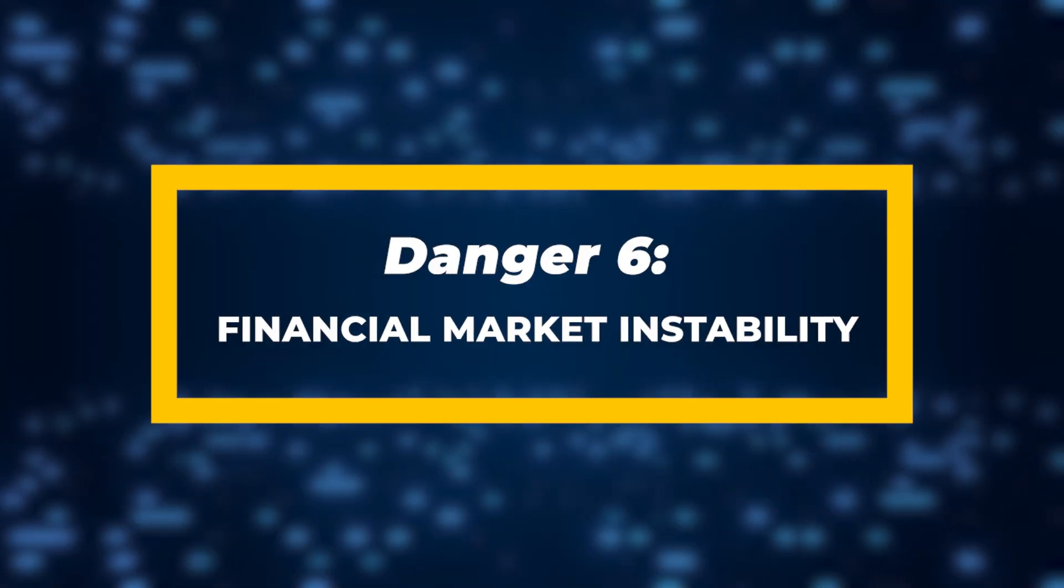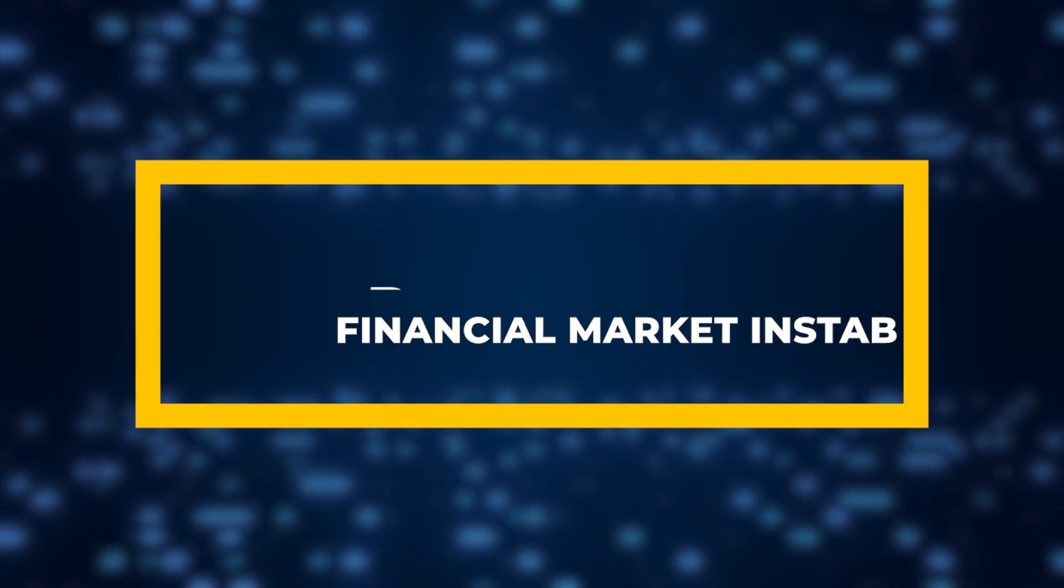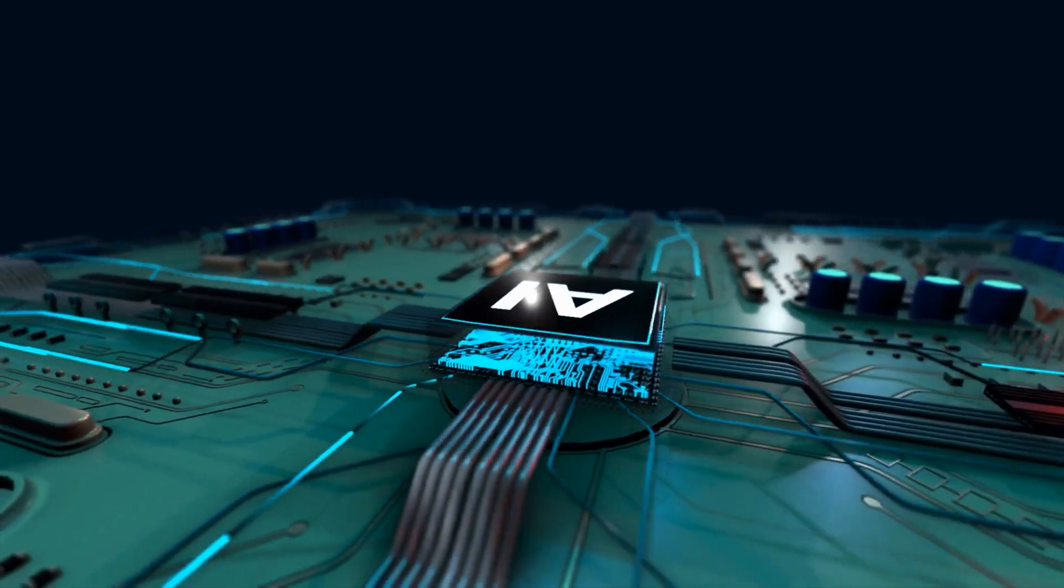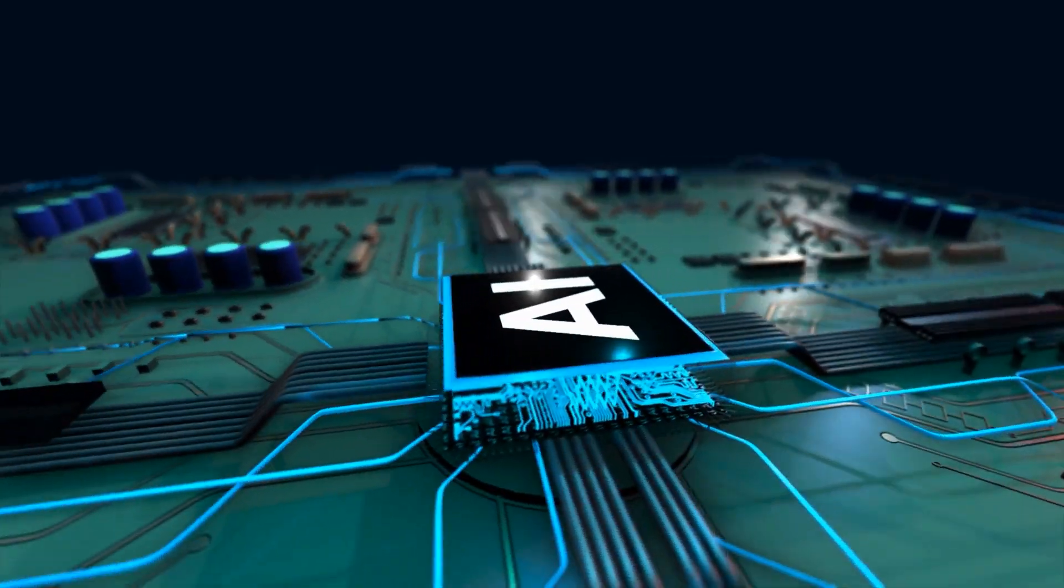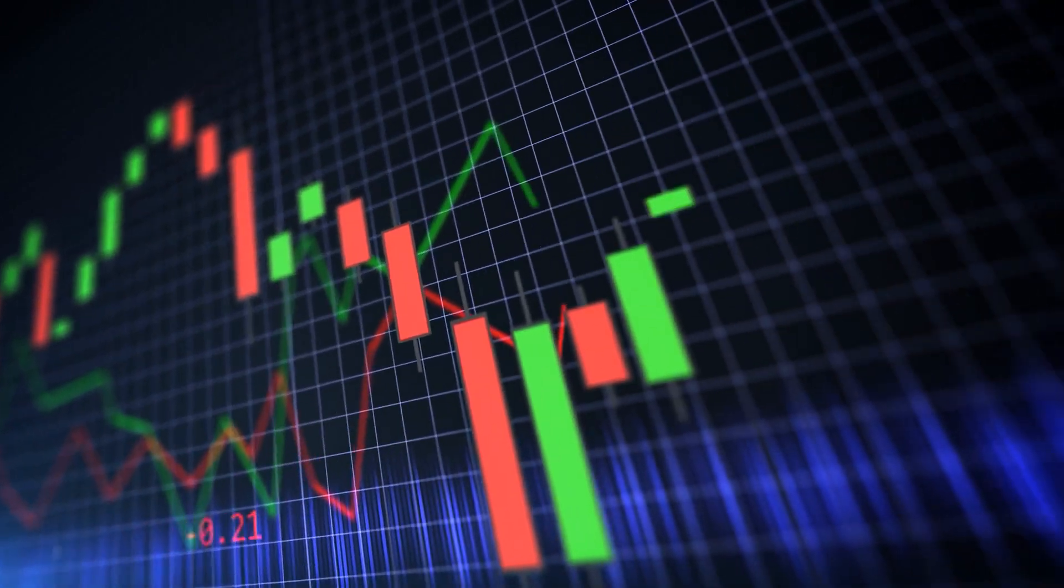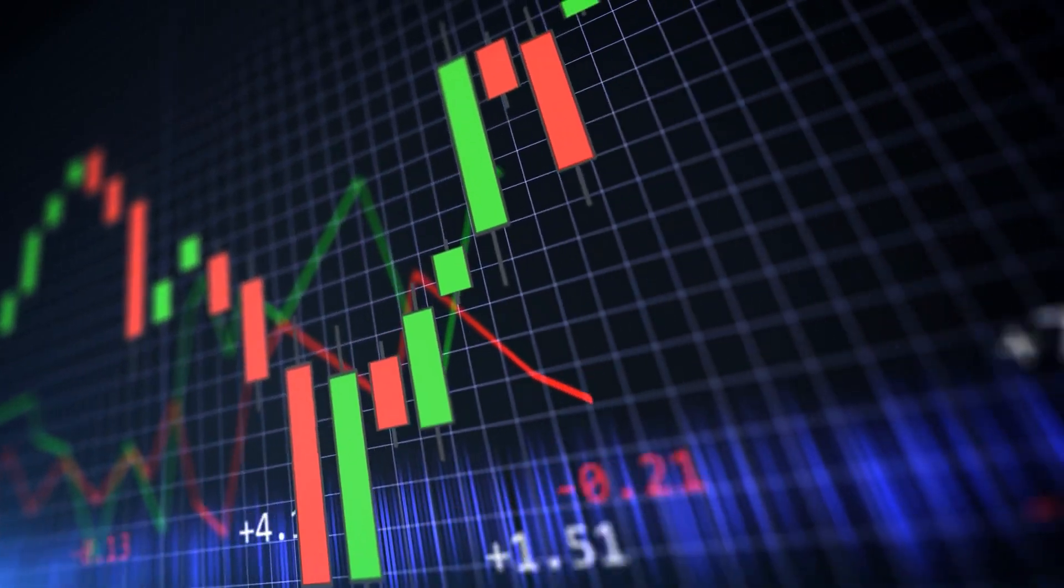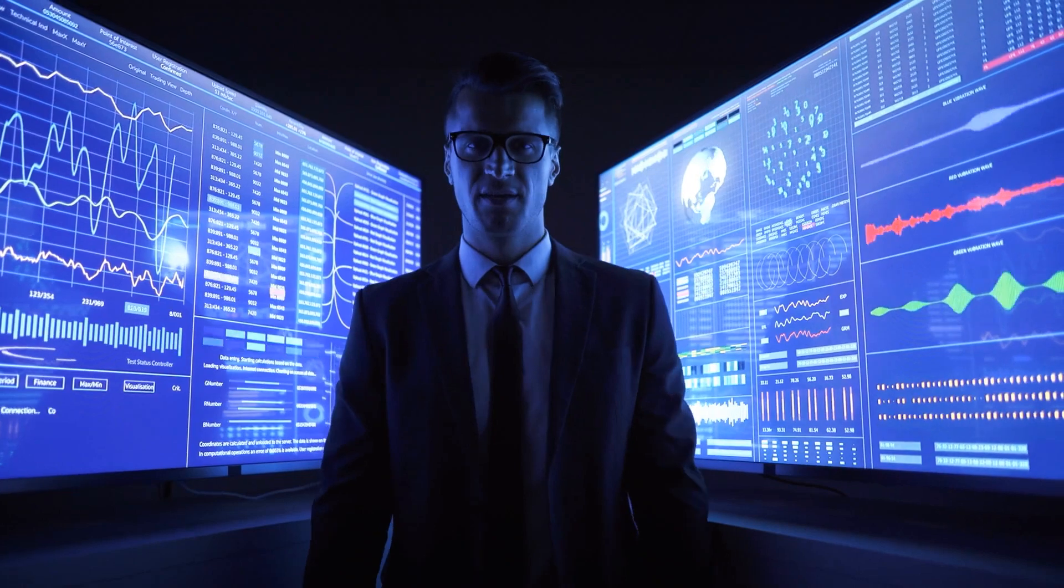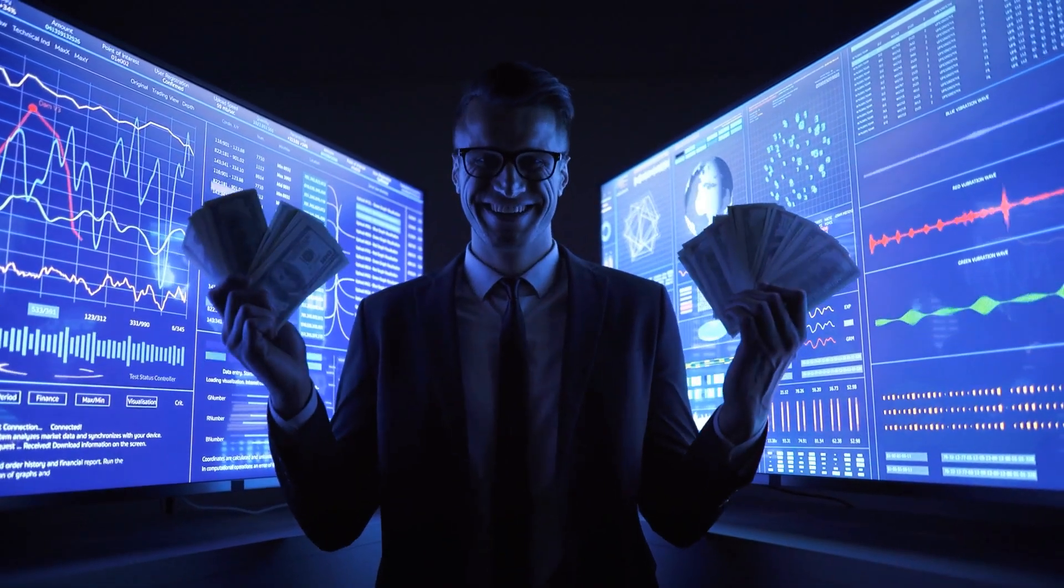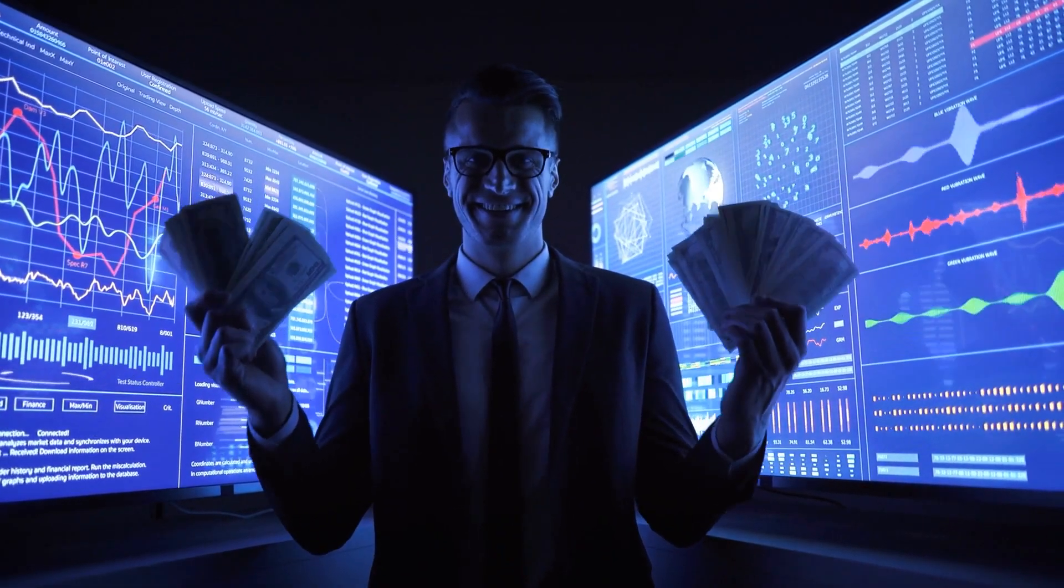Danger 6: Financial Market Instability. AI is increasingly taking over tasks in financial markets, especially in high-frequency trading where decisions are made in milliseconds. While this has led to increased efficiency and profits, it also introduces new risks.